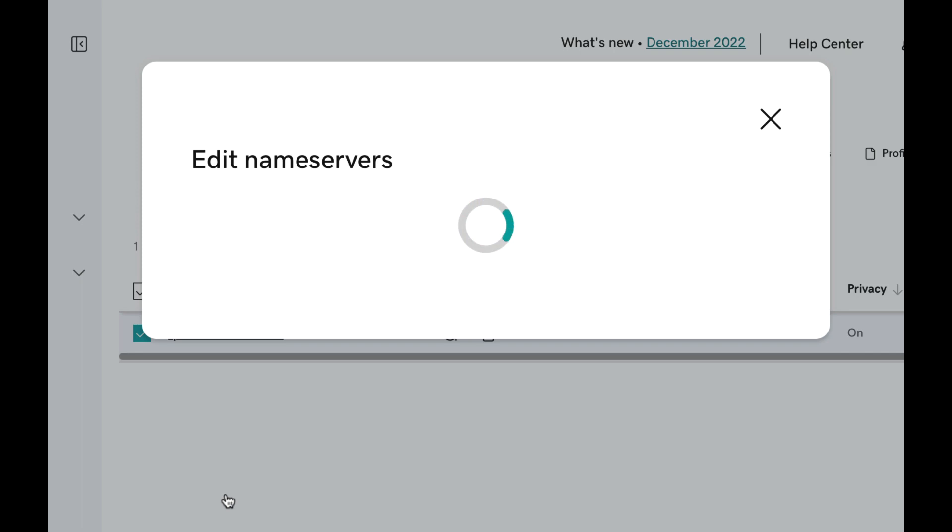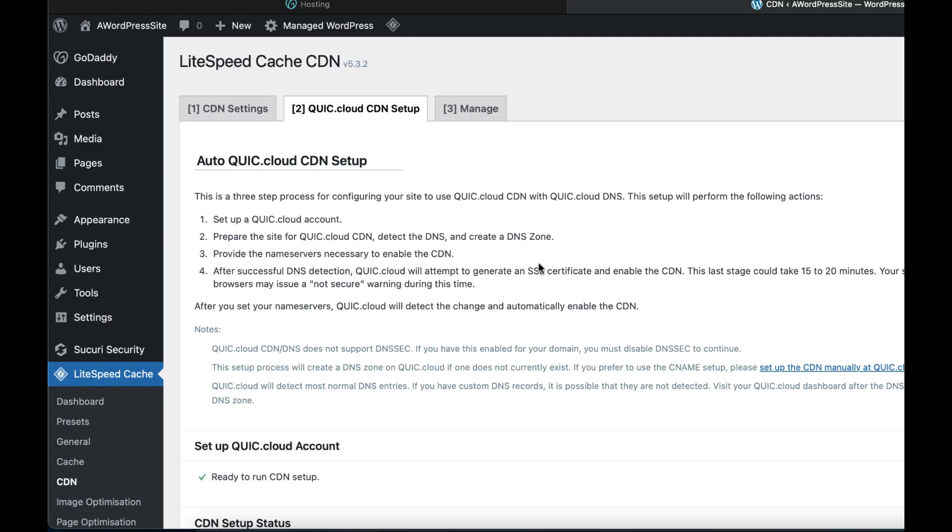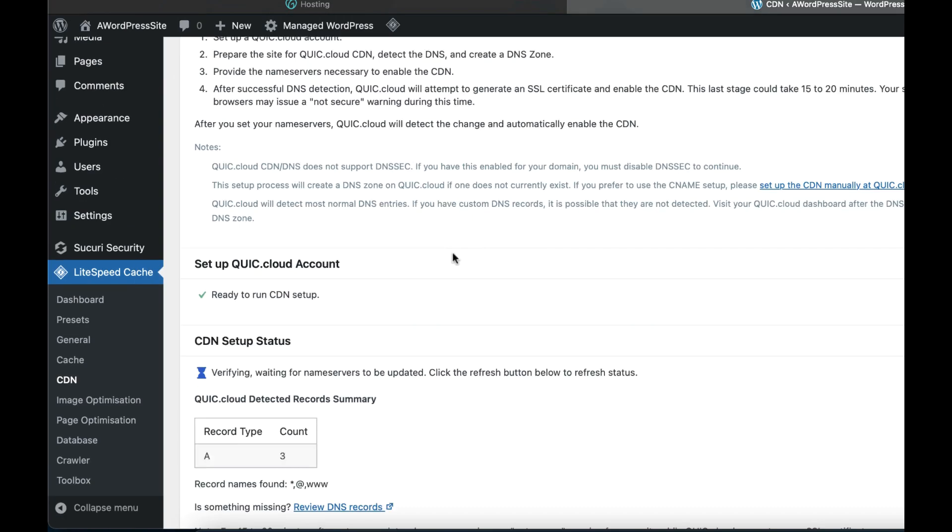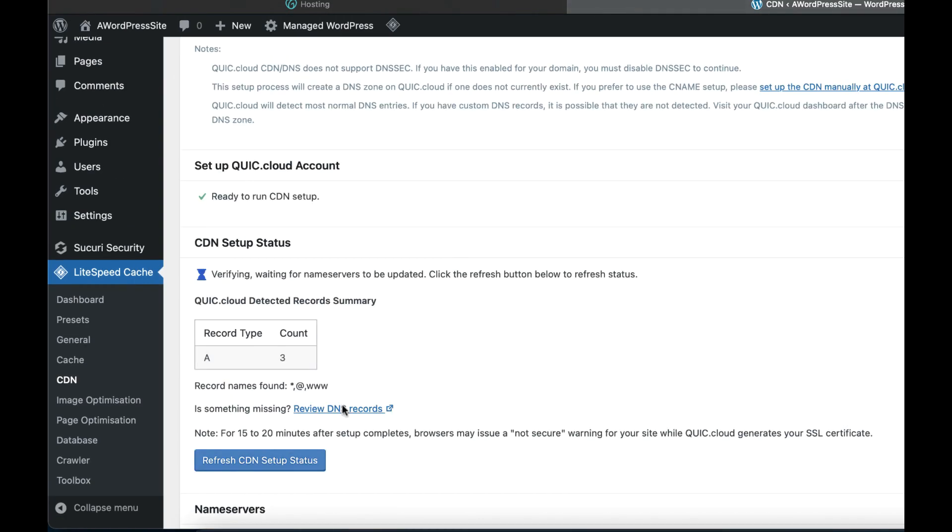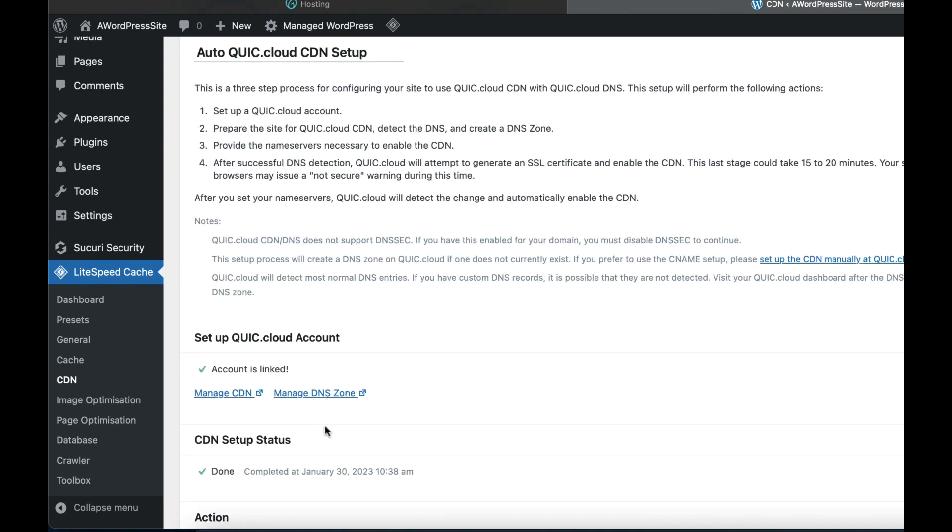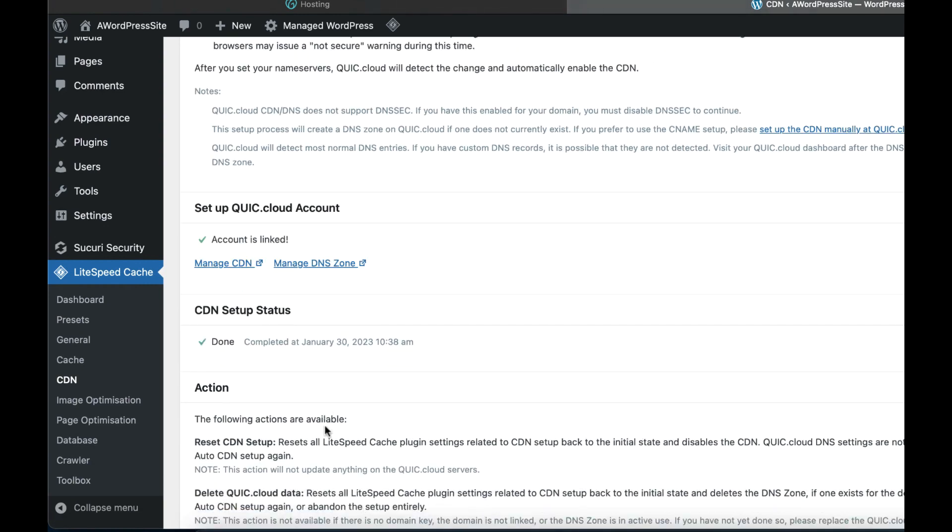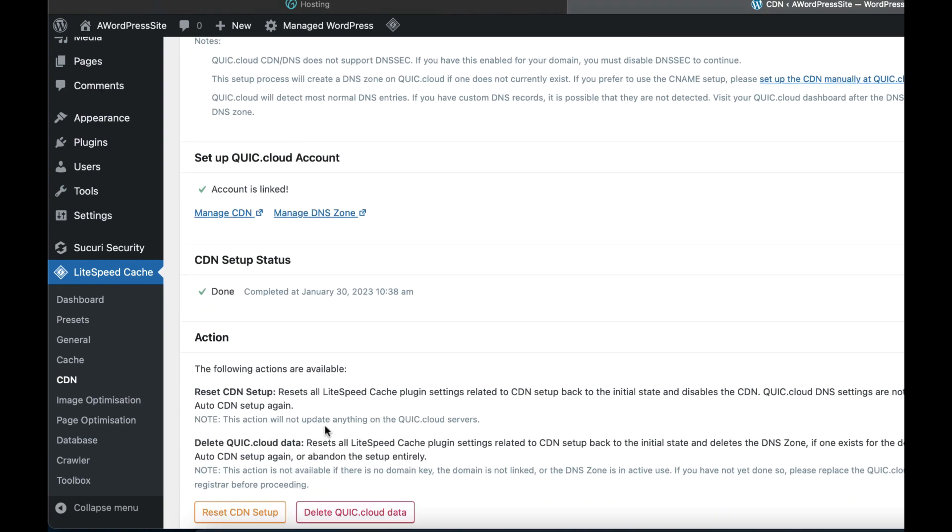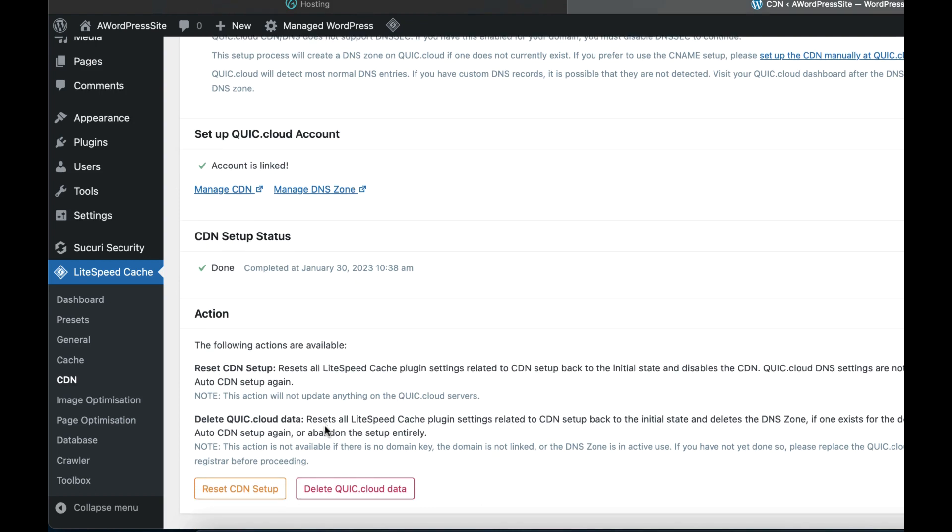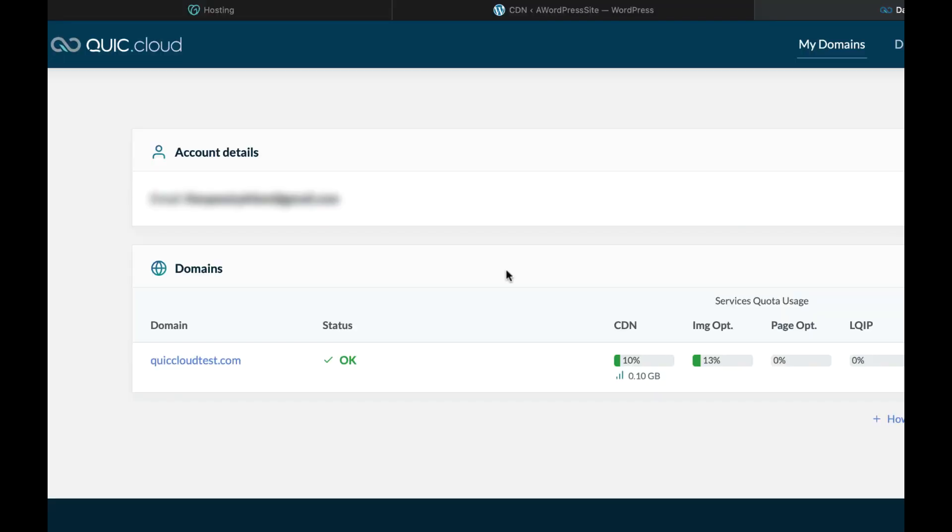Complete auto CDN setup. Return to the LiteSpeed Cache plugin and click the Refresh CDN Setup Status button. The update process can take some time, but once it's complete you will see the Account is Linked status and the CDN setup status will be done. You will also receive a CDN now enabled email confirmation.